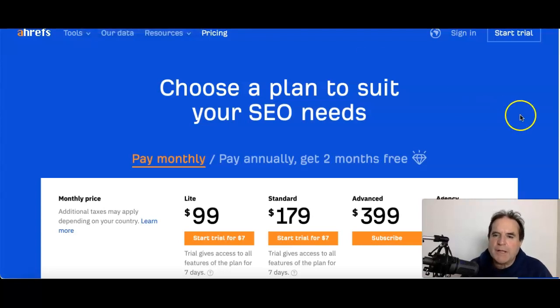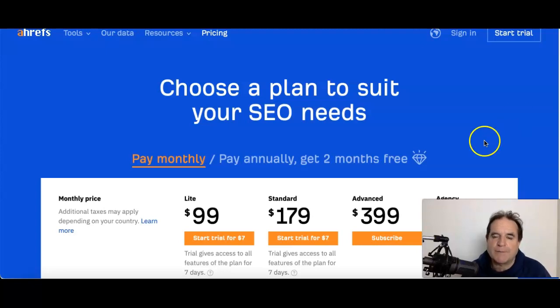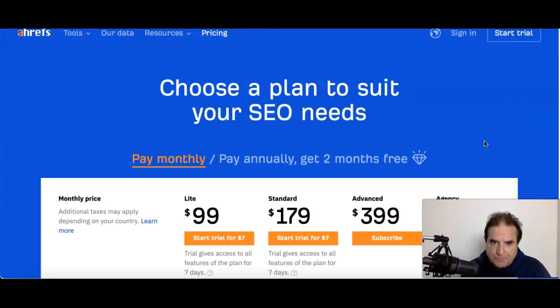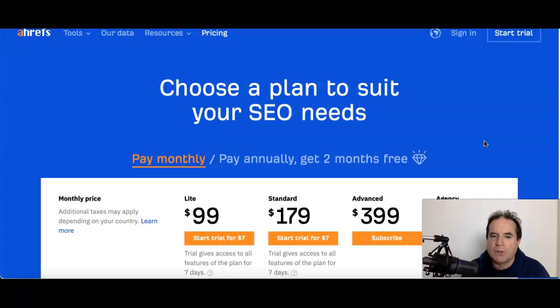G'day guys, you're with Craig and this video is about an alternative to Ahrefs. I work on my own, I'm not part of a big agency, so my needs could be different to yours.